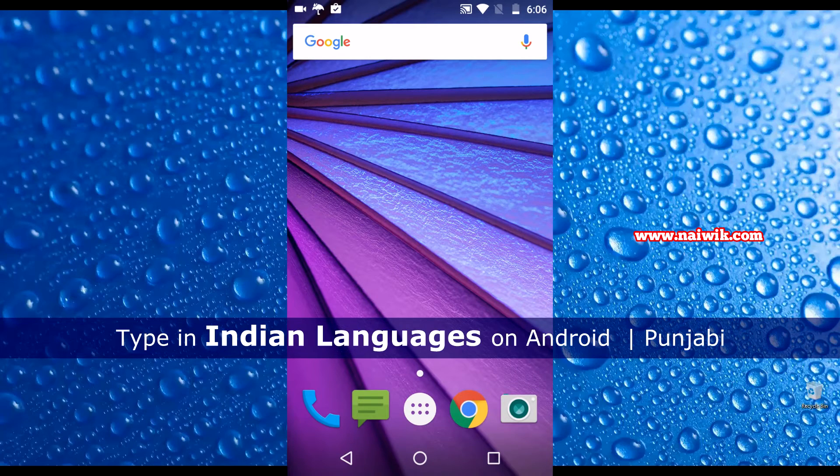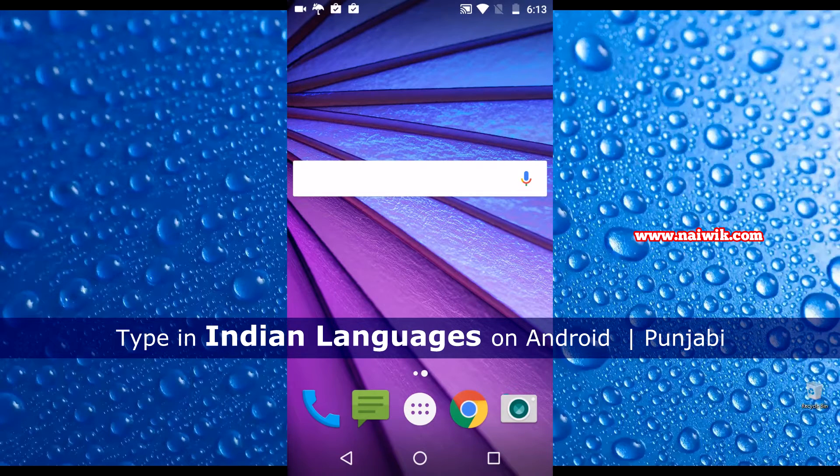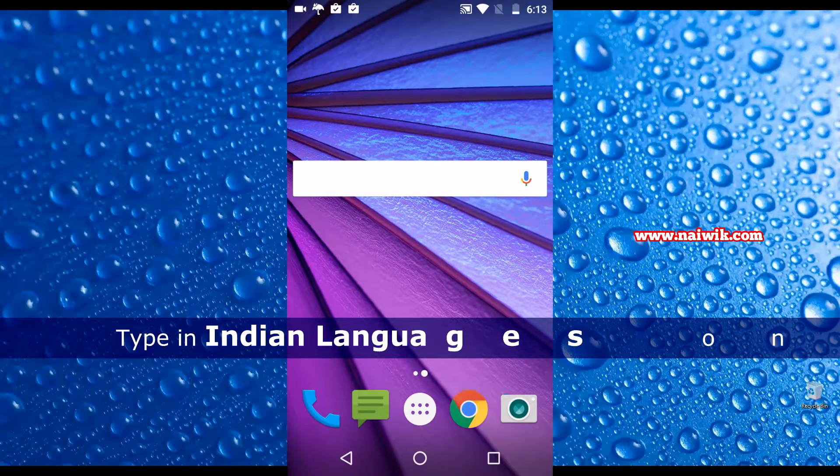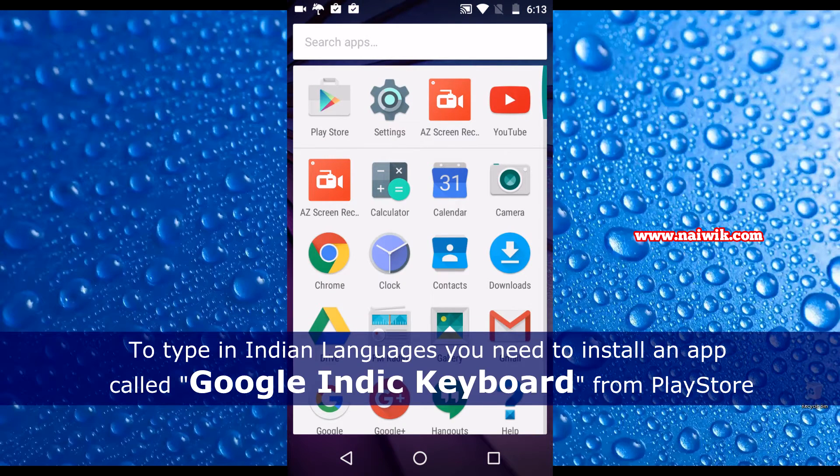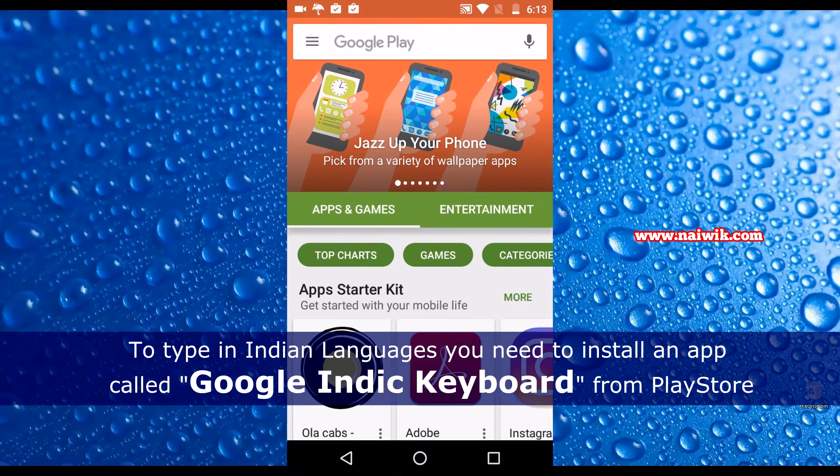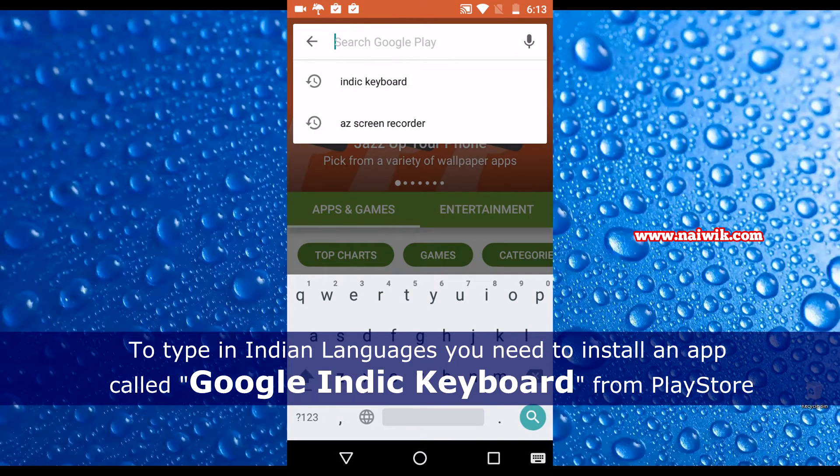Hi friends, in this video you are going to see how to type in Indian languages such as Punjabi, Gujarati, Telugu, Tamil and so on. To do that you need to install an app called Google Indic Keyboard.